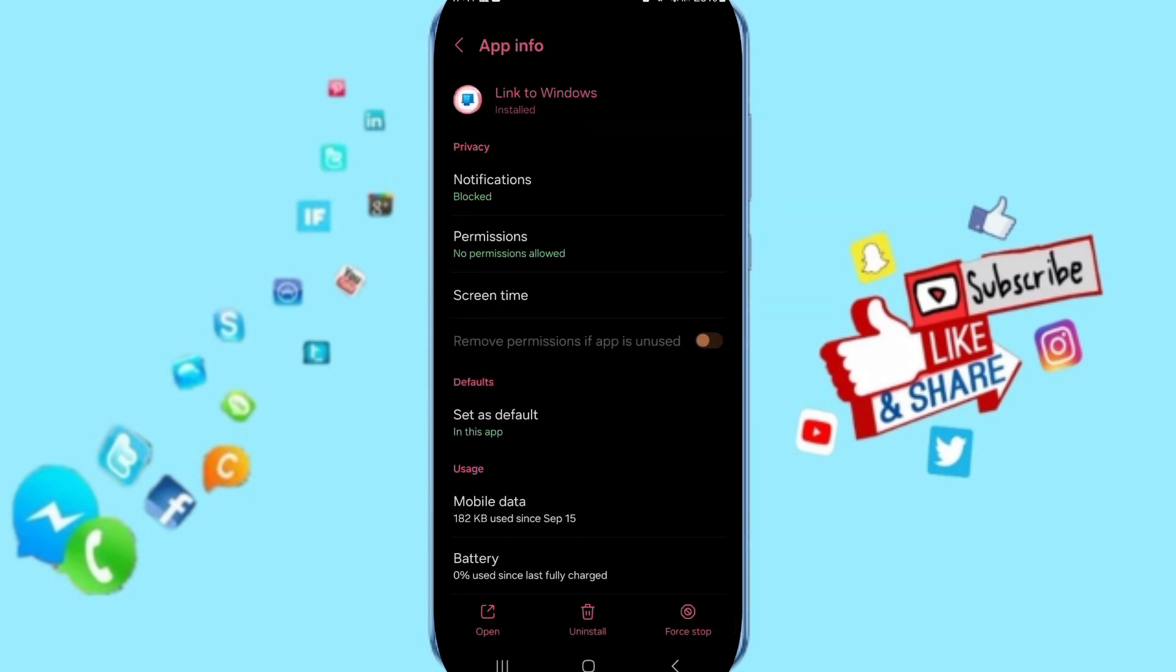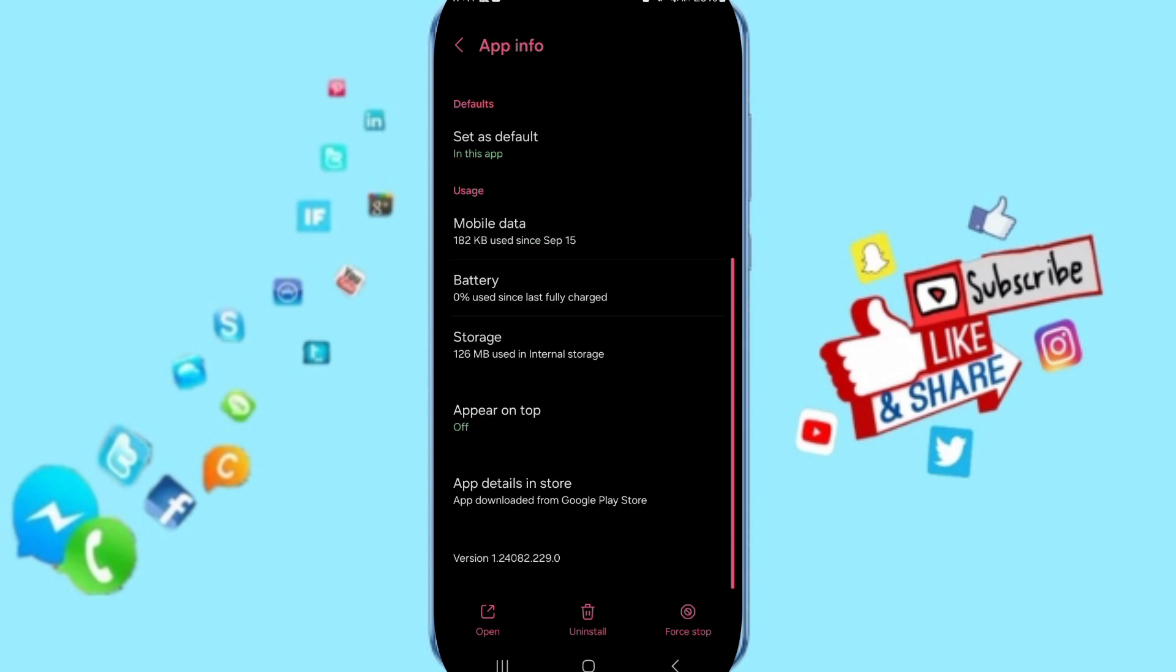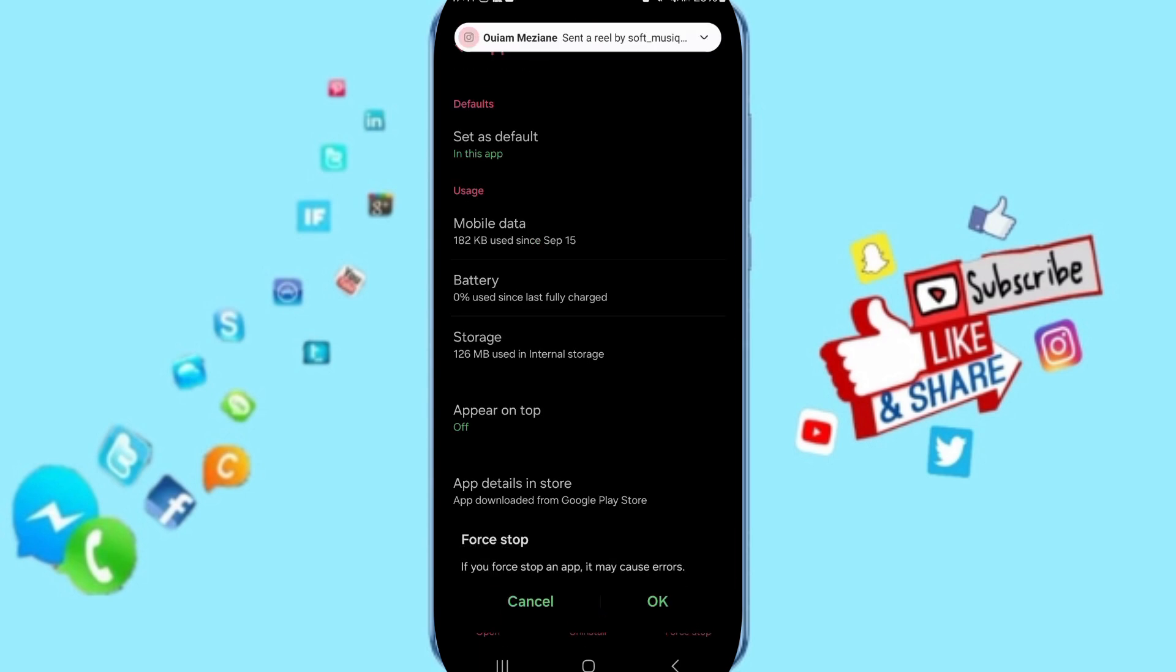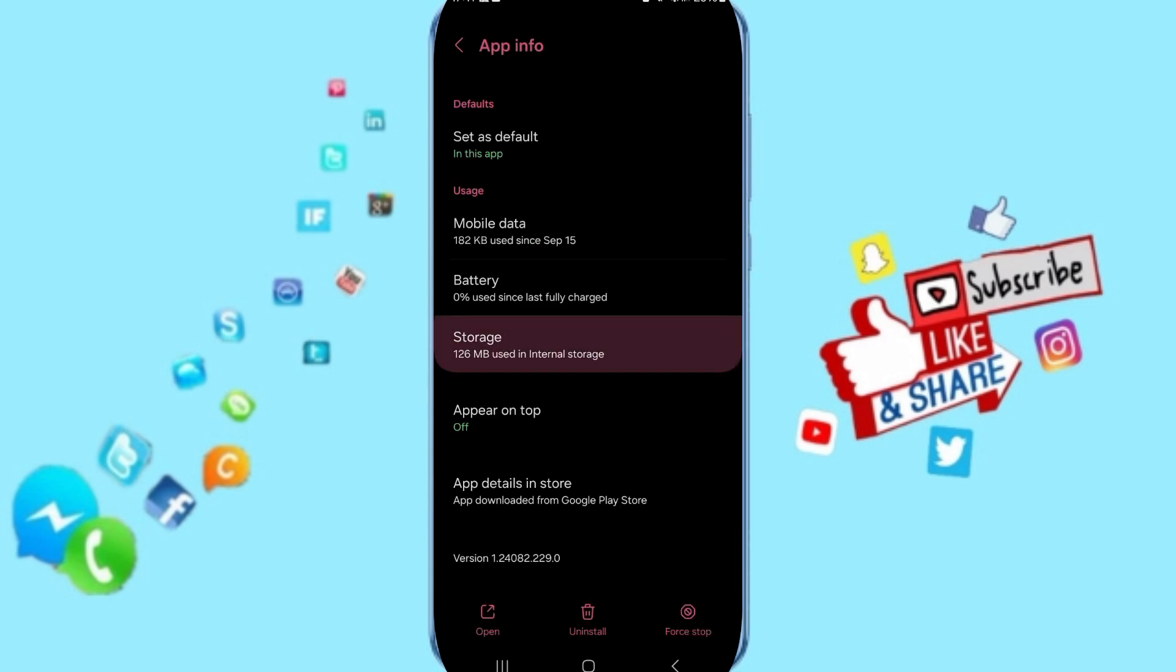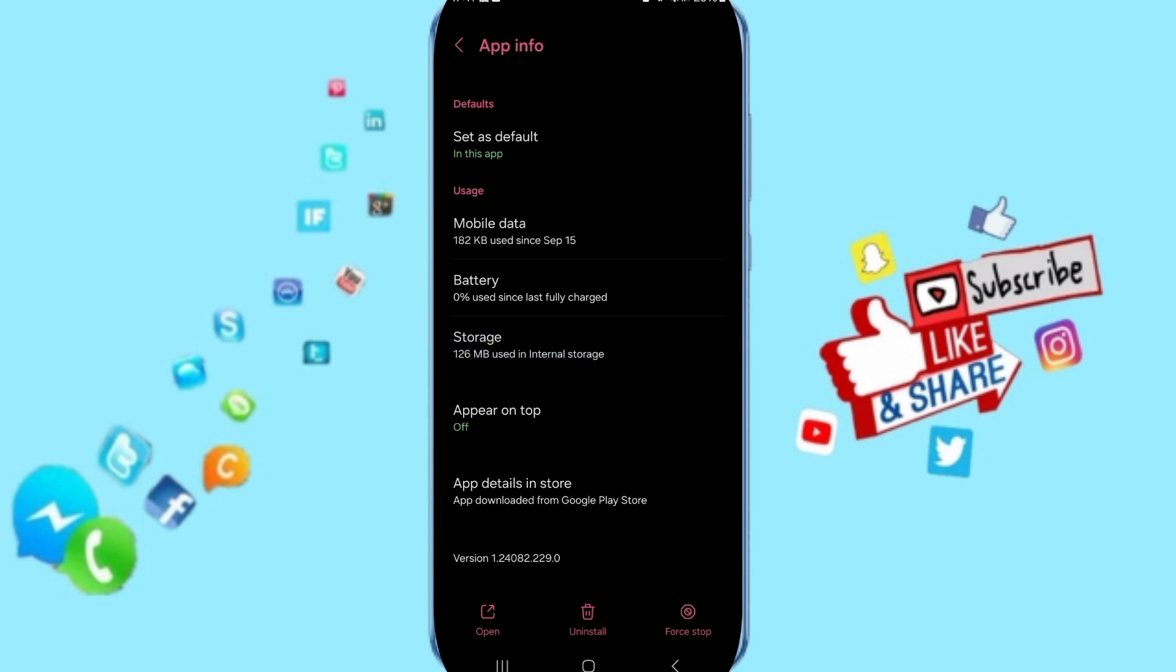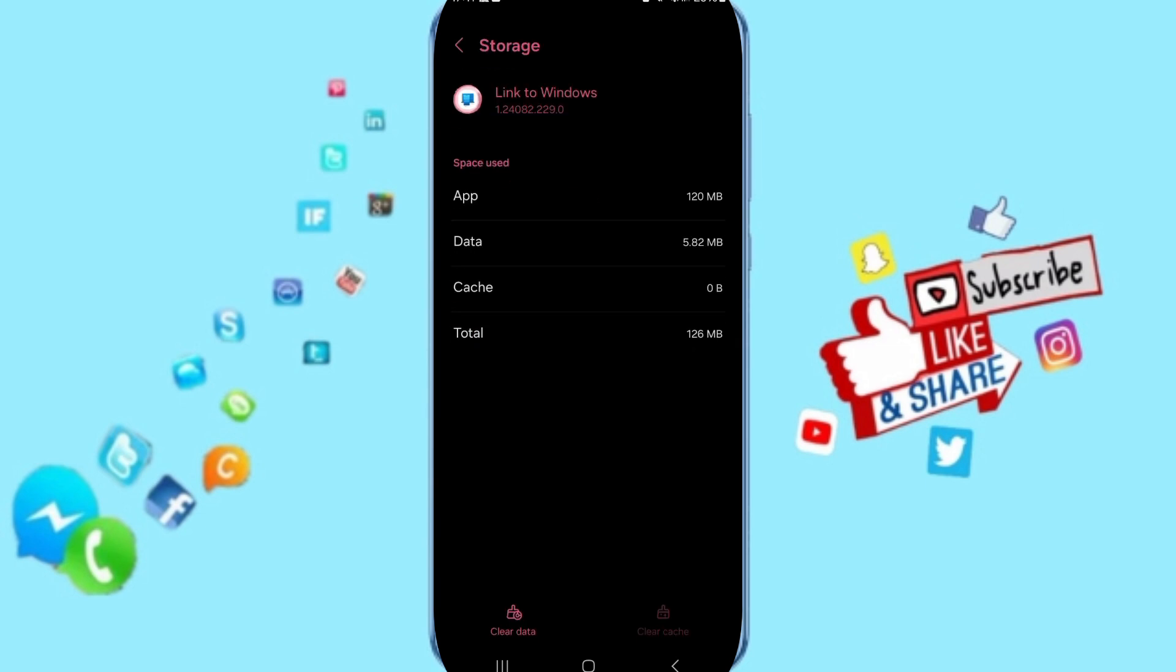Here in this page of App Info, you can click on Stop first and then click OK. Then you will enter the Storage window, and here you can click on Clear Cache.